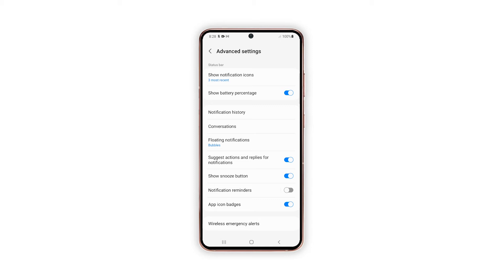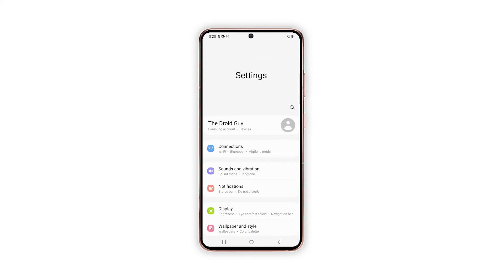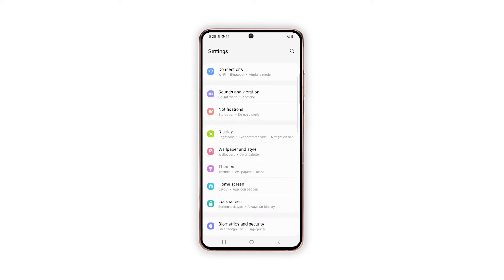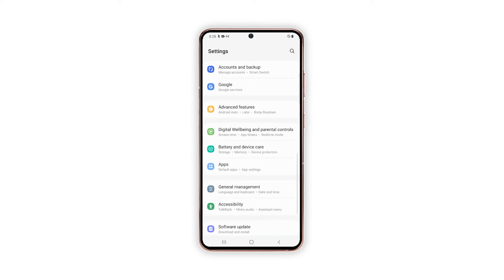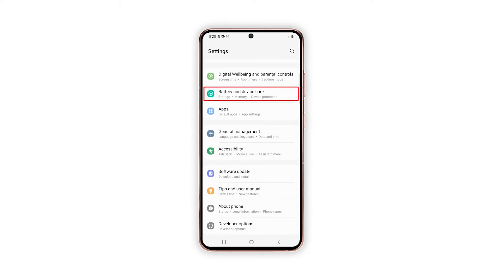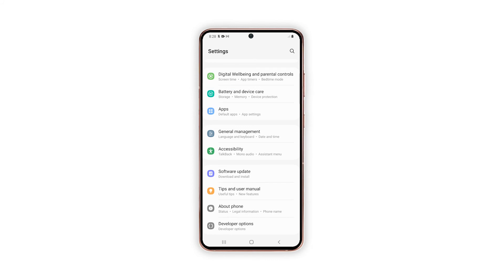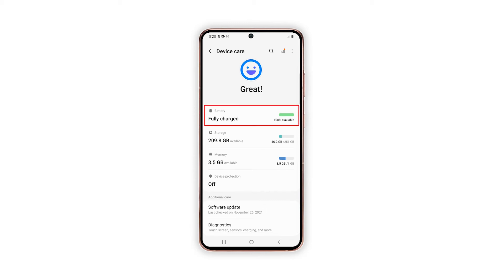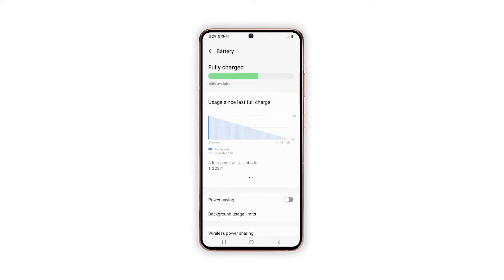You can also enable the same feature by going into the Battery and Device menu. Go back to the main Settings page, then find and tap Battery and Device Care to proceed. The Battery menu opens with additional information and power management features.